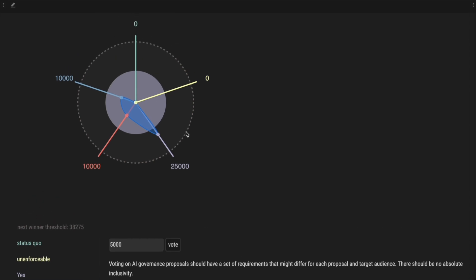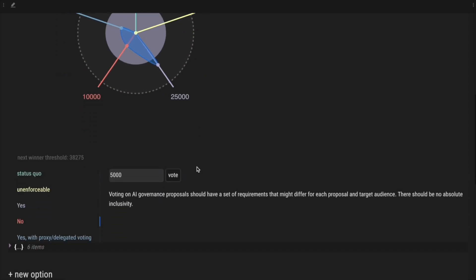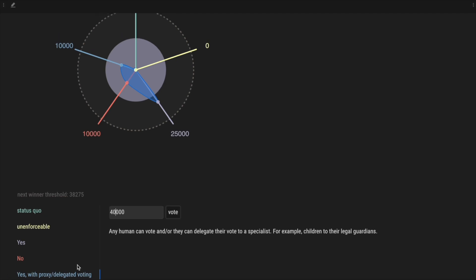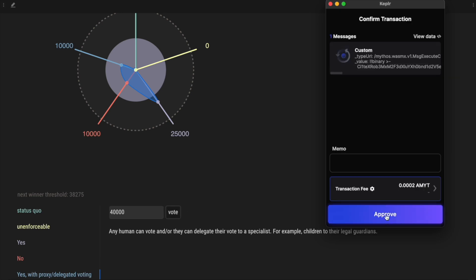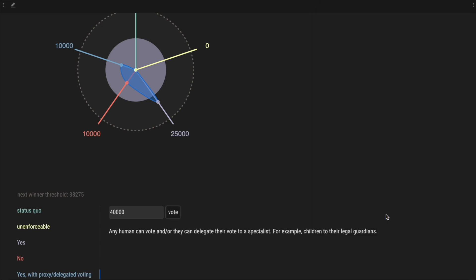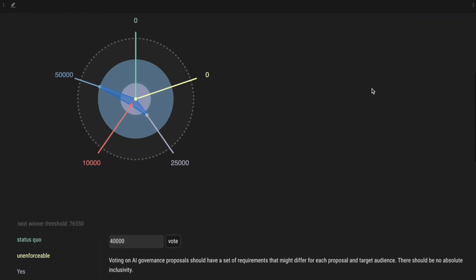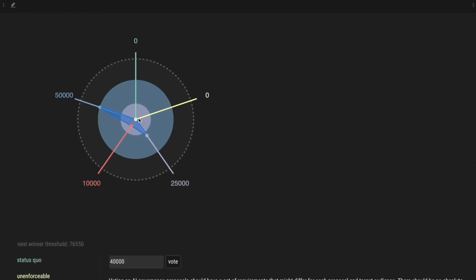And there's also a threshold here, which is a dashed line. And the value is 38,276. This is the threshold at which another winner will be determined. So, for example, if we go and vote on the last option and we will set 40,000 points, we should see that the last option becomes the winner. And indeed, now we have a second winner, which is represented by the circle of the same color as option 5, the last option.